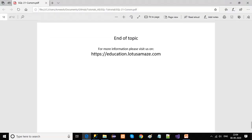So this is the end of the topic. Thanks for watching this video. For more information you can visit our portal at education.lotusami.com. If you like this video, please share and subscribe. Thank you.